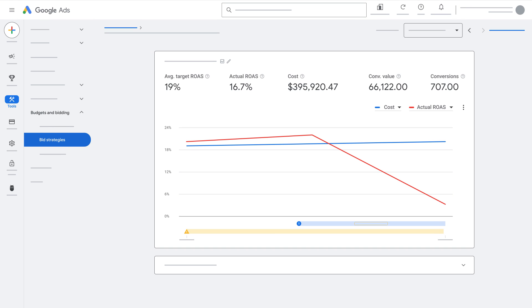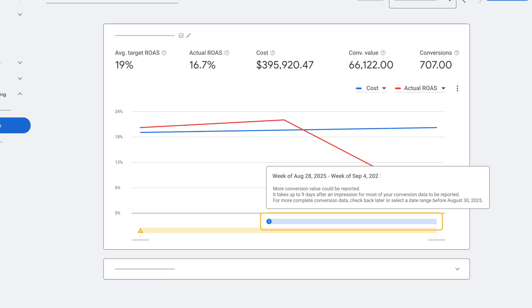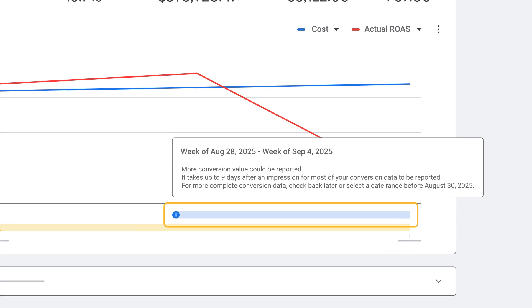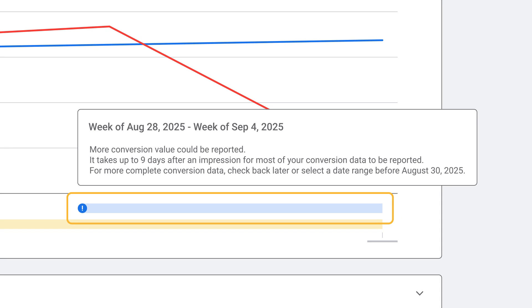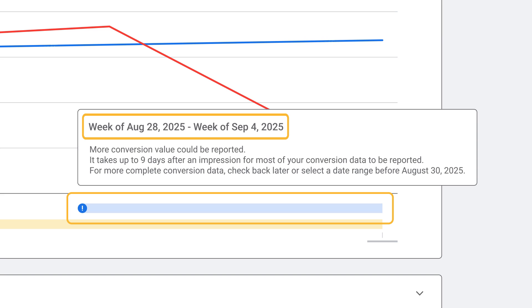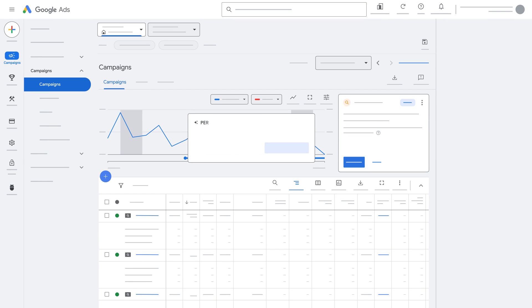You'll want to consider conversion delay when trying to assess your campaign performance. One simple way to evaluate performance is using the bid strategy report where you can view your average performance against your average target. Be sure to look at a lengthier timeframe for statistically significant data. You can also view explanations for performance fluctuations.